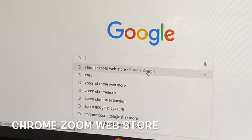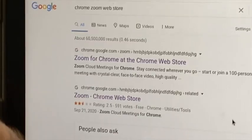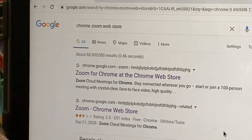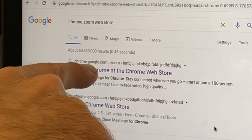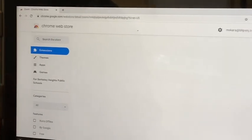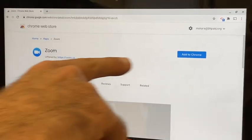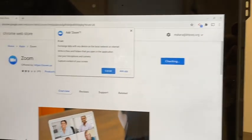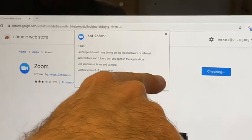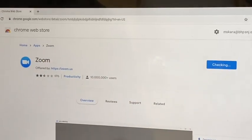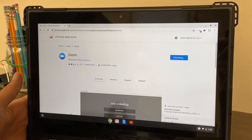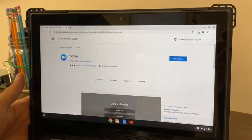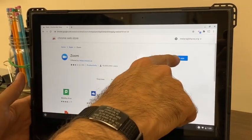I happen to have it up already — you'll have to type the whole thing. And there's the link: Zoom for Chrome at the Chrome Web Store. Select it, and I'm going to add to Chrome. It wants me to confirm, so I will. It'll take a moment, then I'll launch.